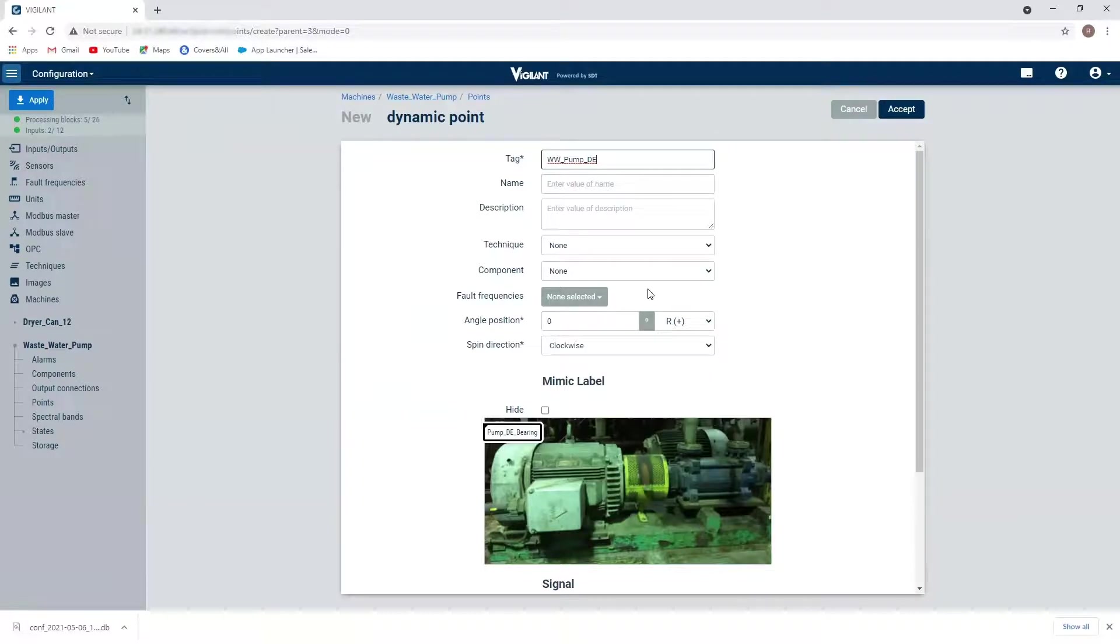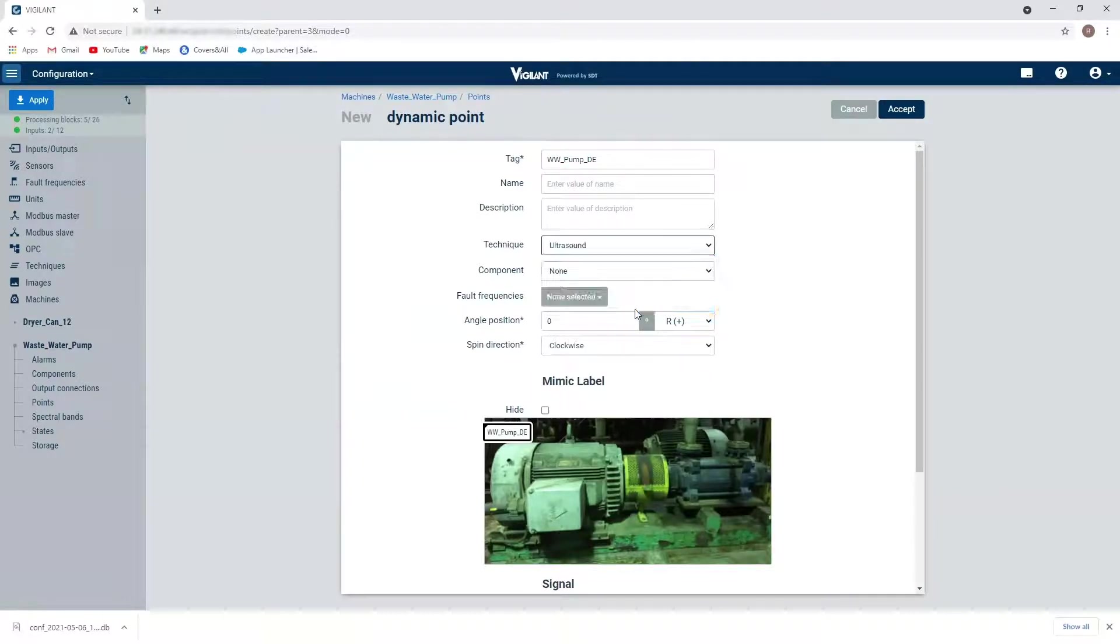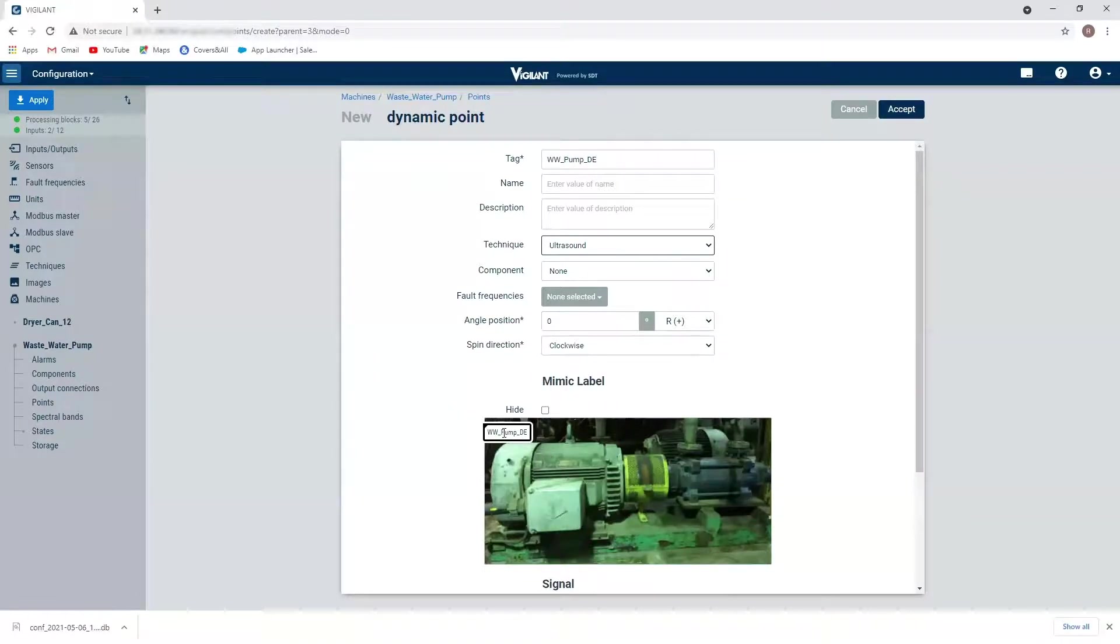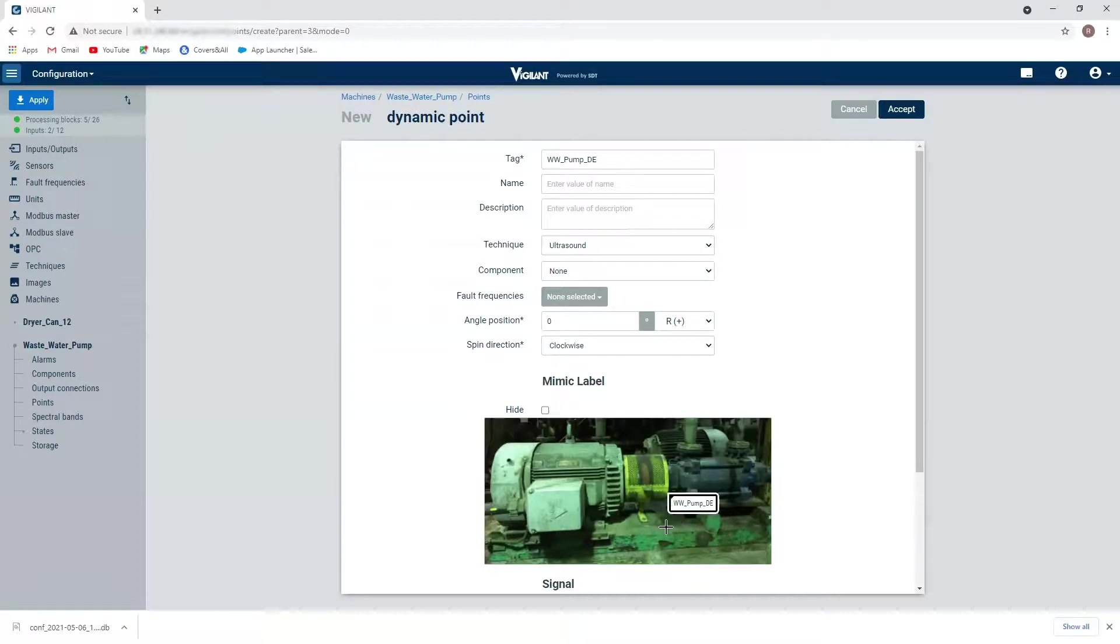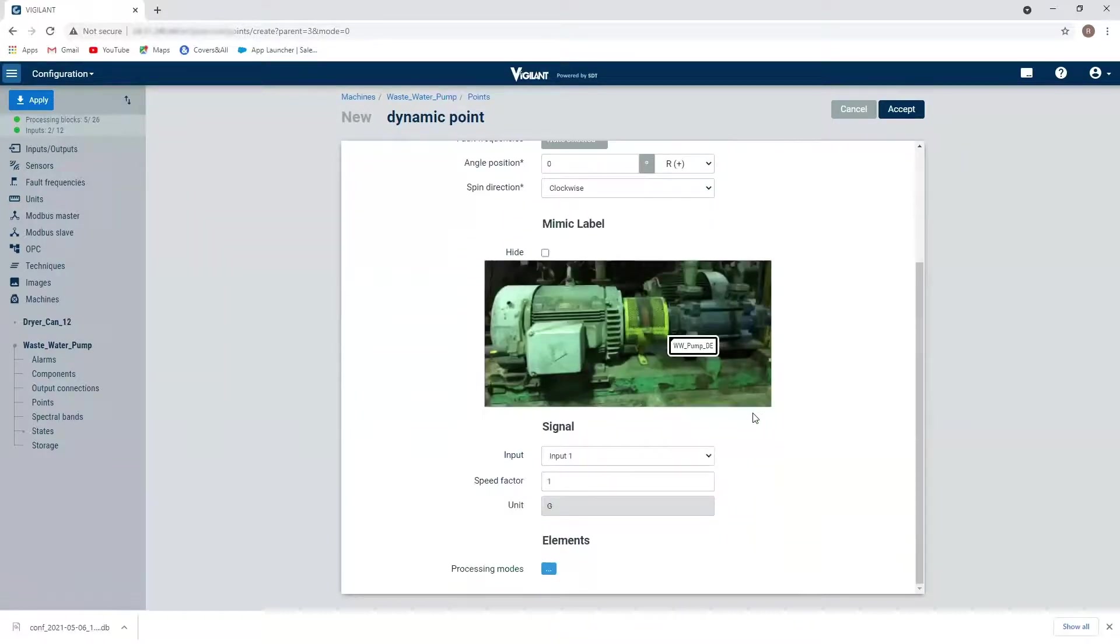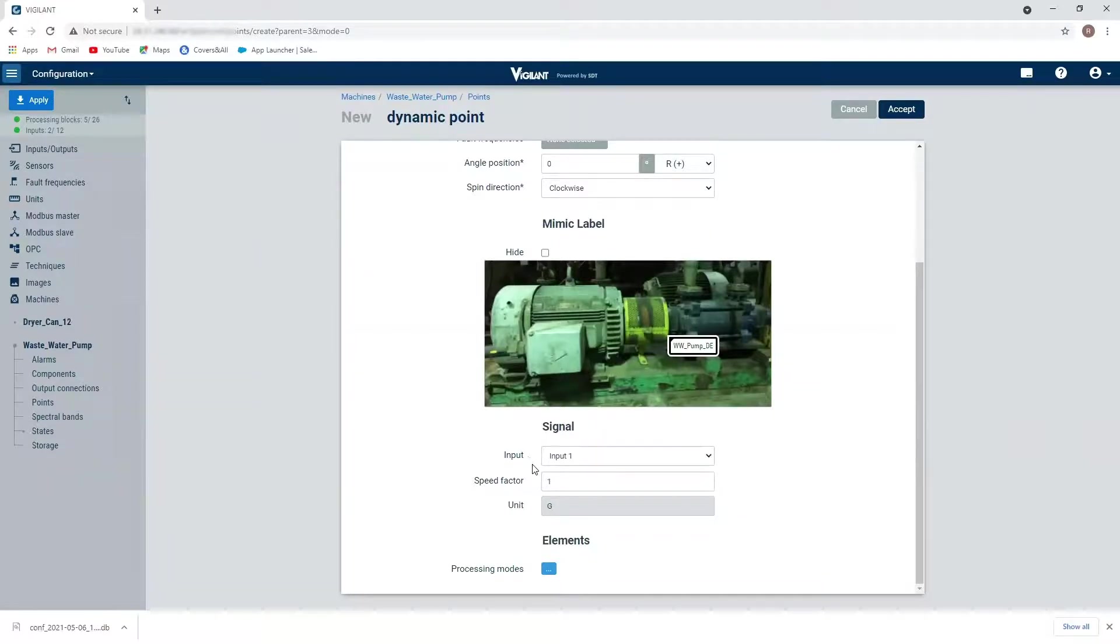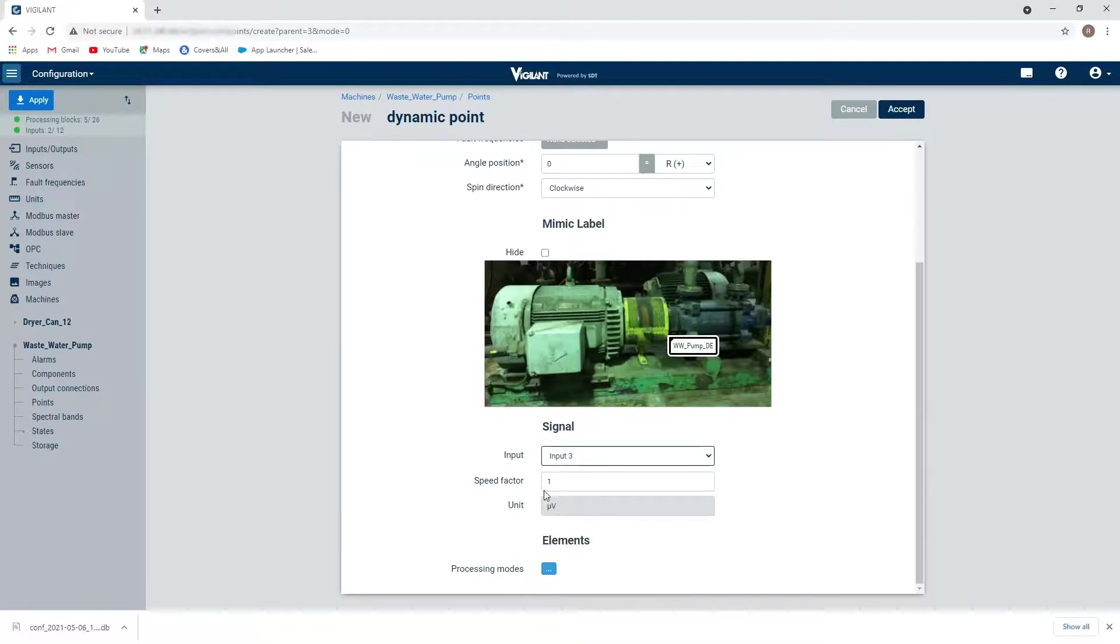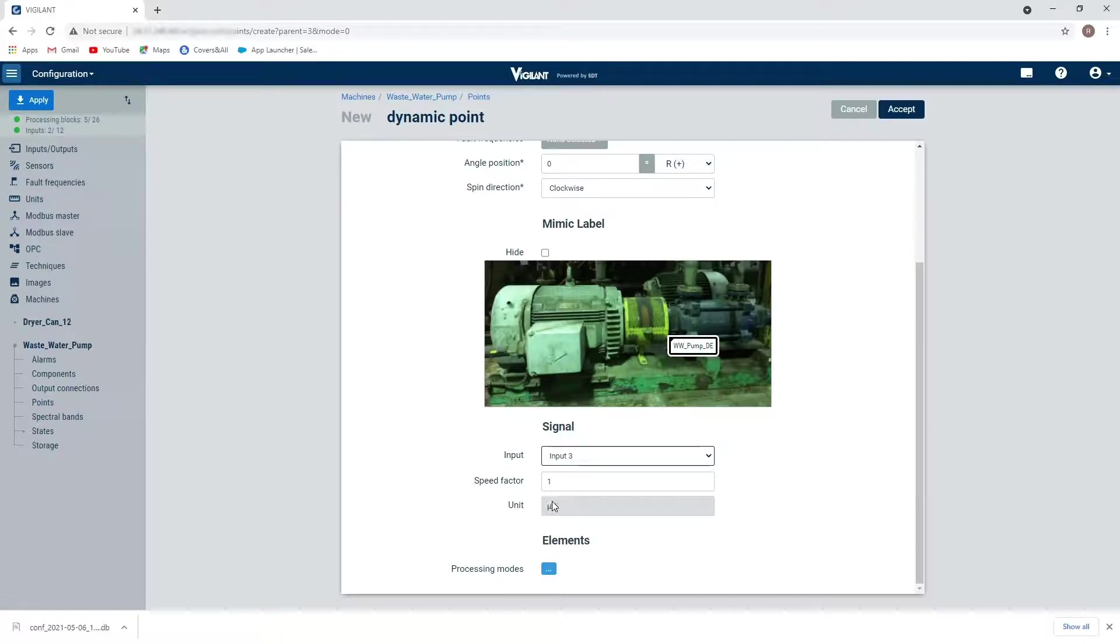And I'm going to specify the technique, which is going to be ultrasound. And I'm going to on my image here, I want to set up my mimic label. So where is the drive end of my pump is approximately here. So I'm going to bring in my little information tag to that particular point. And here is where I'm going to specify the input channel that is tied into. So three, channel three is going to be the drive end of my pump. So I'm going to select that it's going to by default pick up on the specific unit. So microvolt for ultrasound, and I'm going to hit accept.